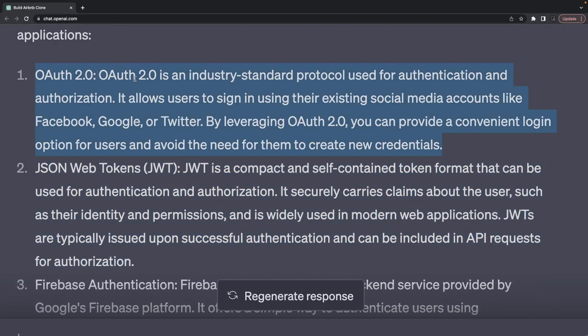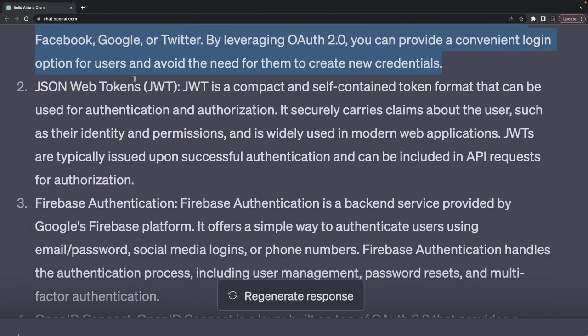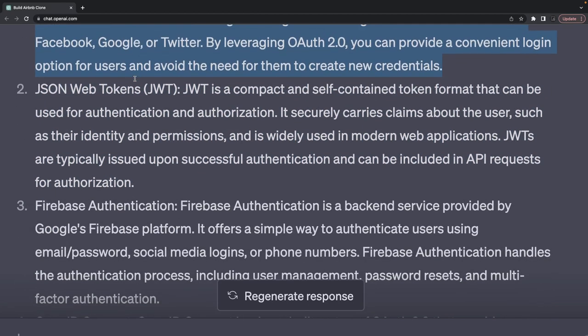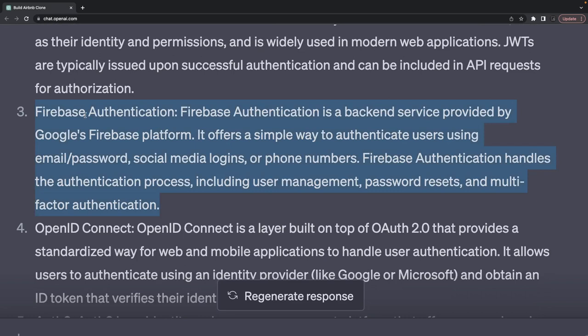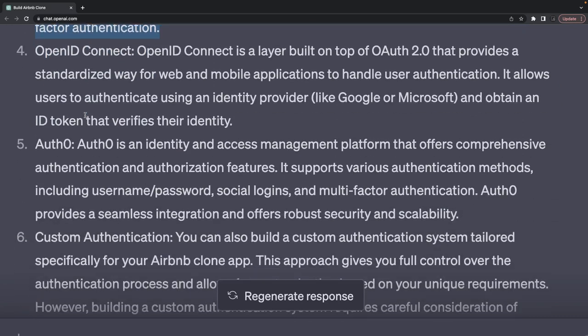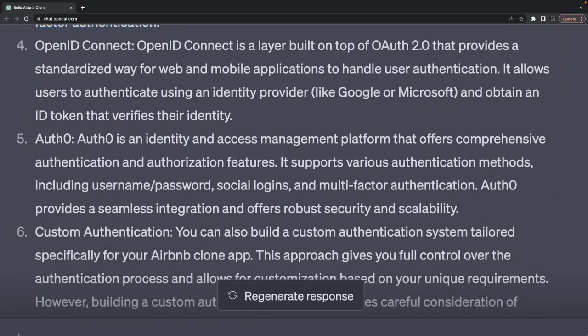Firebase Authentication is a backend service provided by Google's Firebase platform. We have used Firebase for the Swiggy clone and built simple token-based authentication in the Uber Eats clone. We can use Auth0 platform which comprises all these solutions.